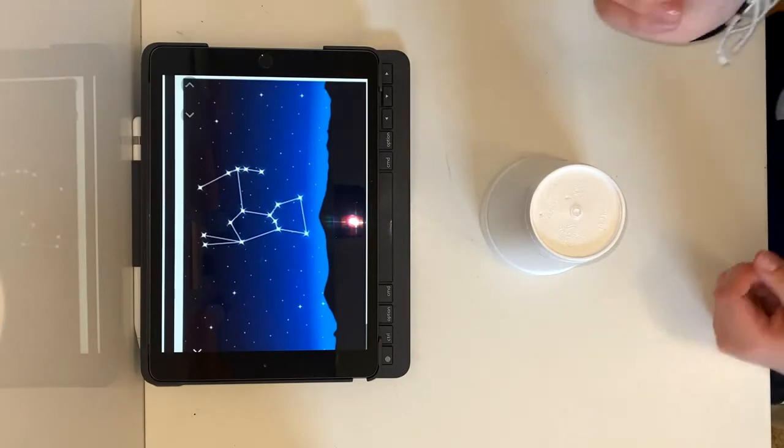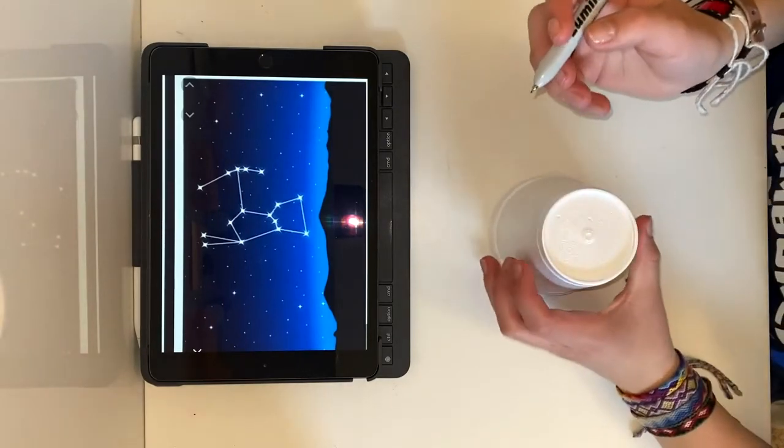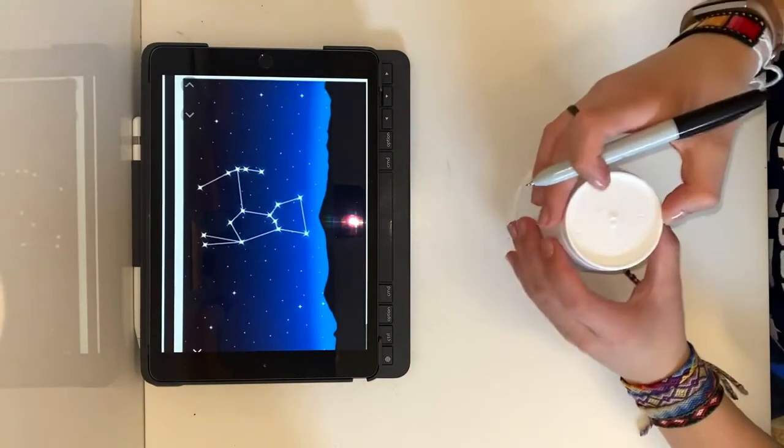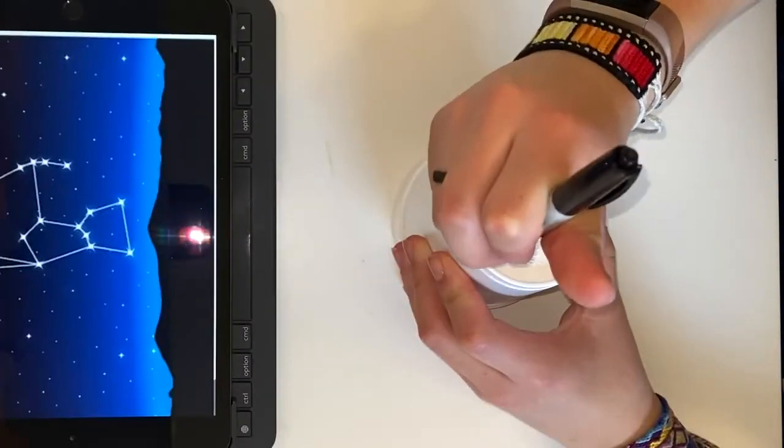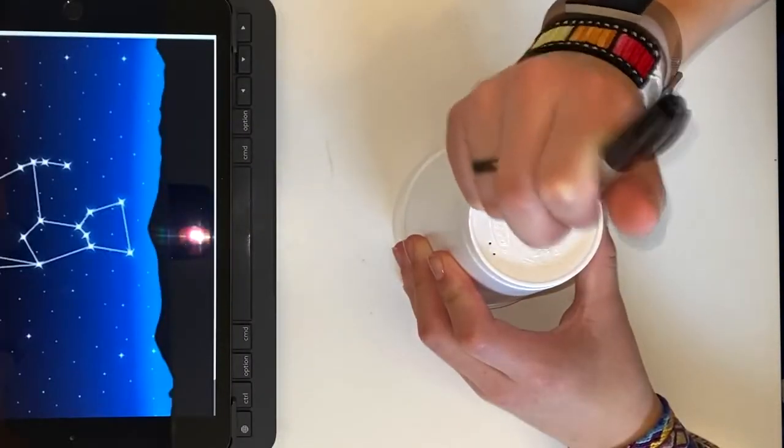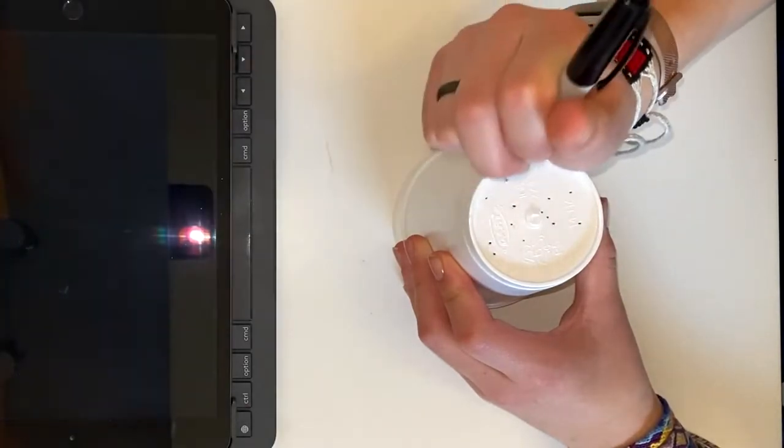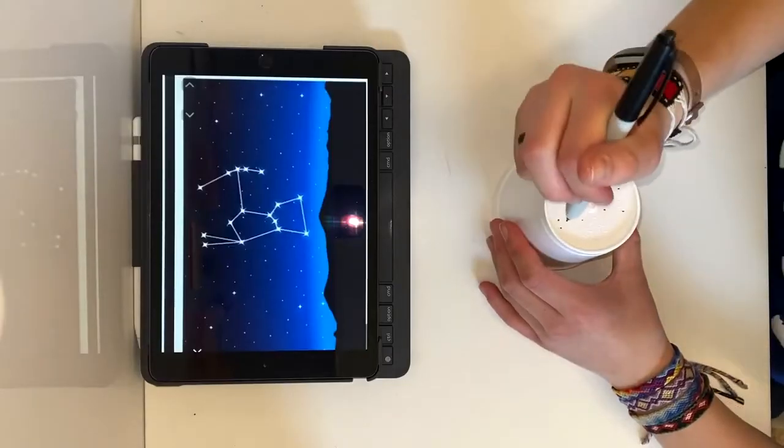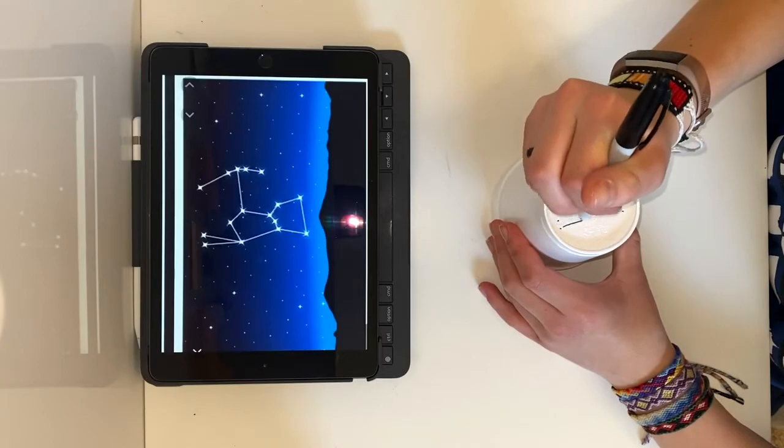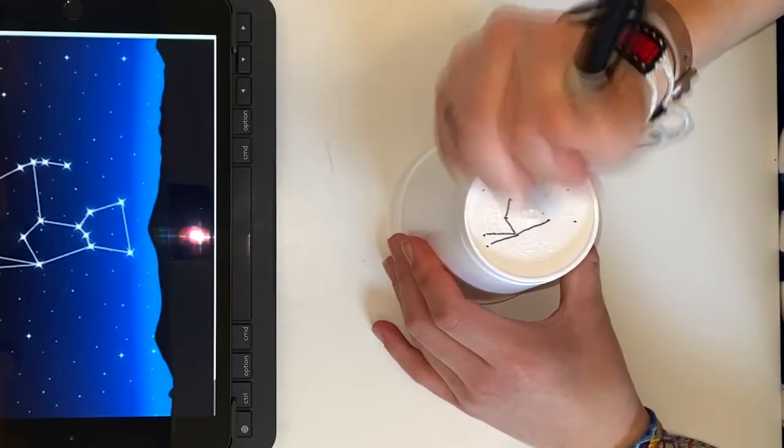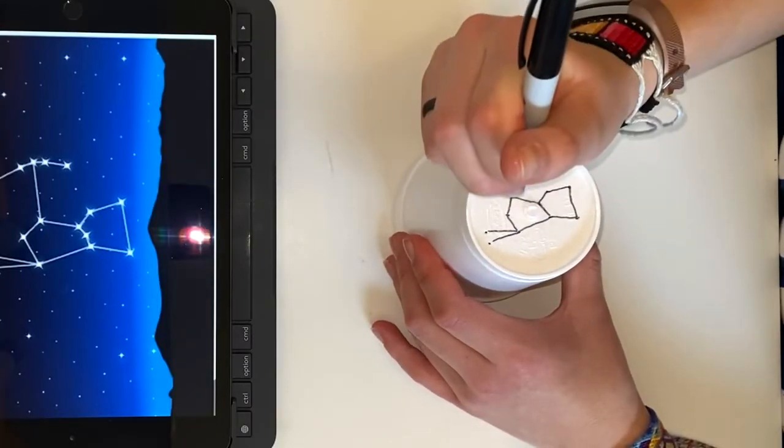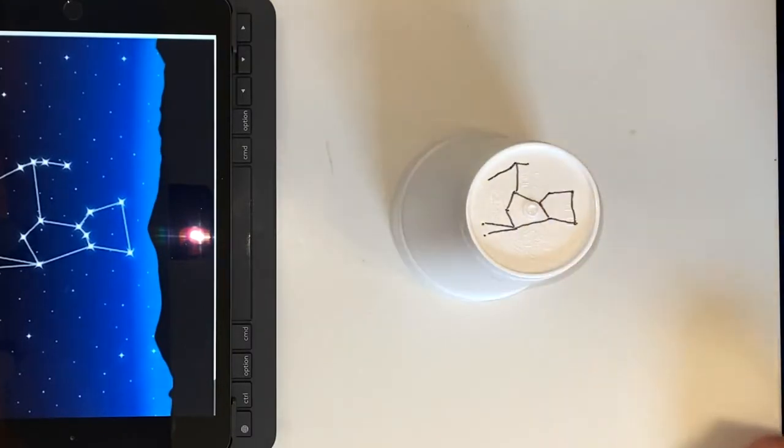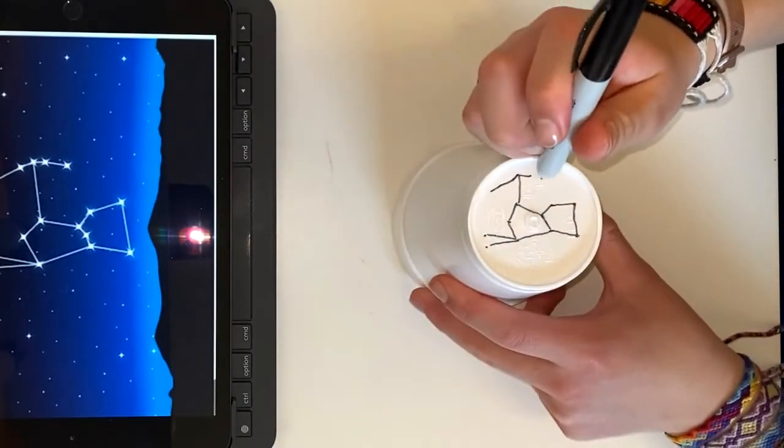So first what we're going to do is draw the constellation onto our surface. You can even connect the lines. There we have Orion. There we go.